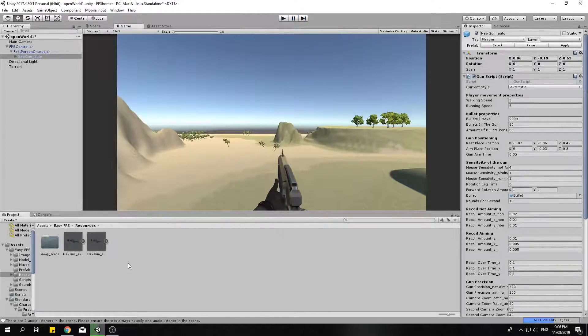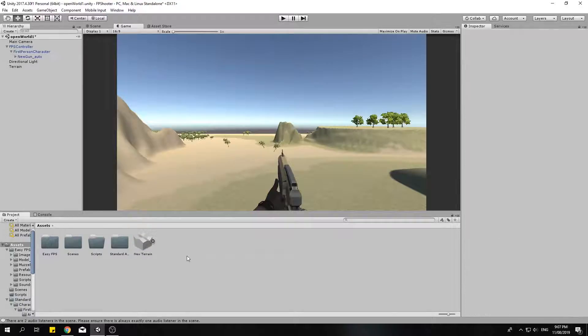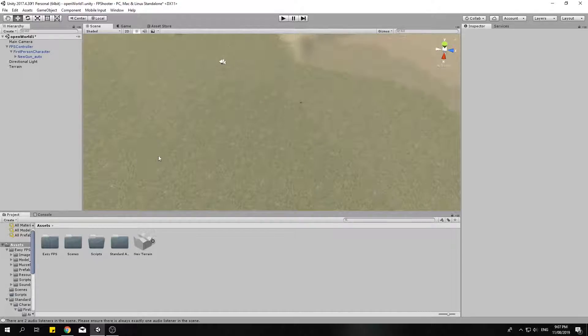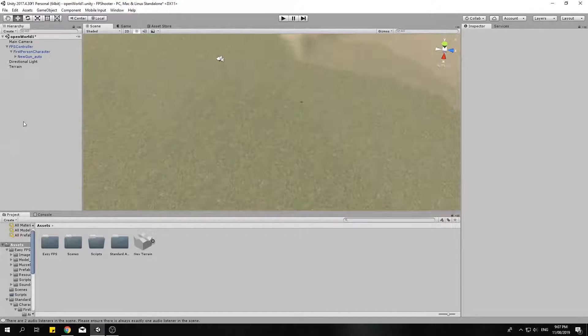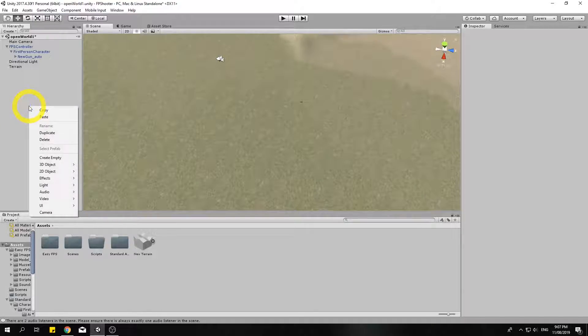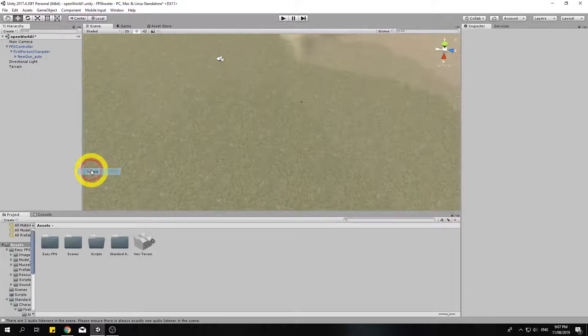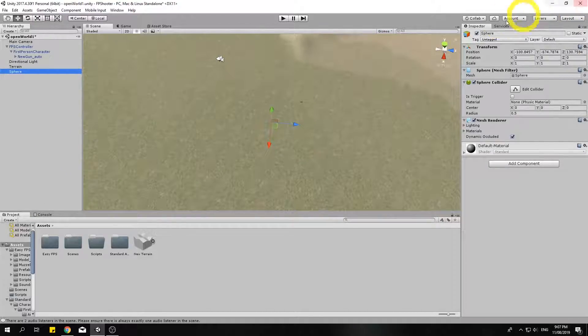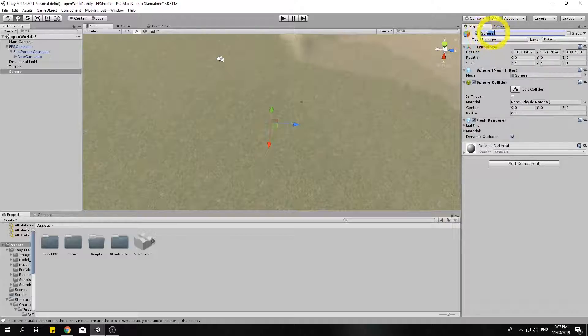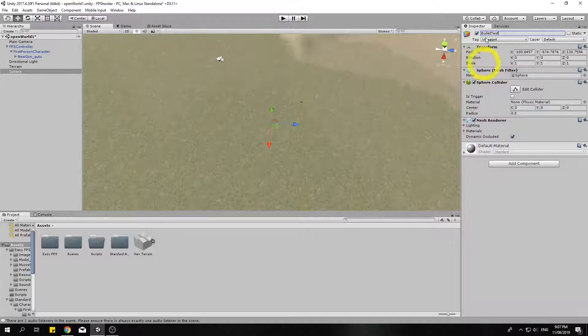Now the next thing I want to do is I want to come out here and create a simple sphere that we're going to be using to test our shooting with later. Now to do that I can right click here in the hierarchy, 3D object, I'm going to create a sphere. And this sphere is going to be a bullet. So up here in the inspector I can rename that game object and I'm going to call this a bullet test. This is just going to be a test bullet, we're going to eventually replace it with a real bullet.